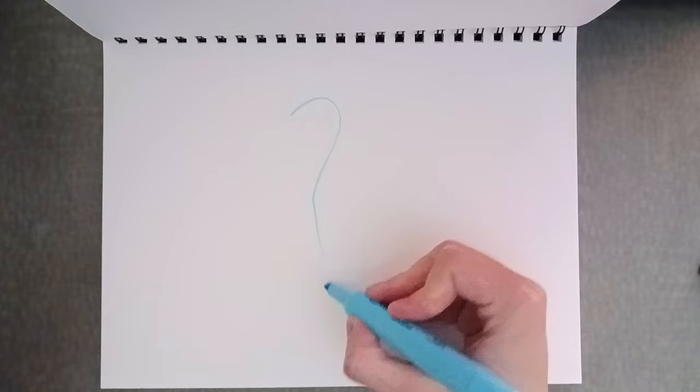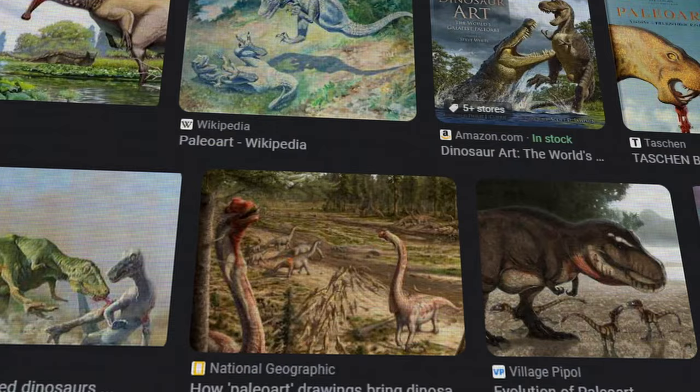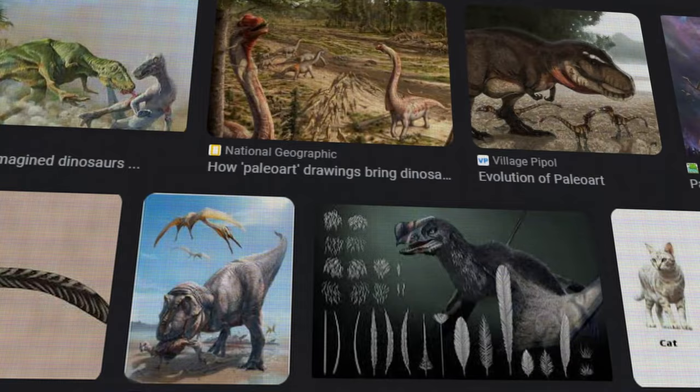First off, you'll need to decide what exactly it is you want to draw. If you don't know yet, I suggest looking at examples of dinosaur art to generate inspiration. Now that you have an idea in mind, let's get started.